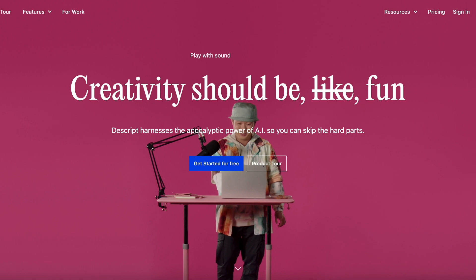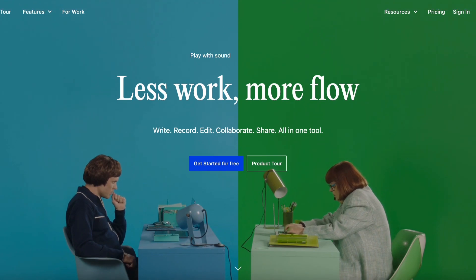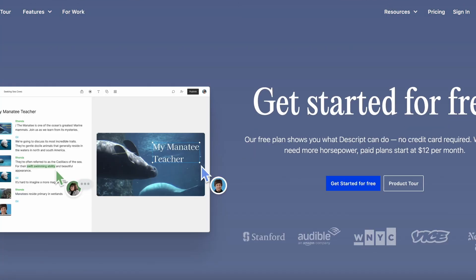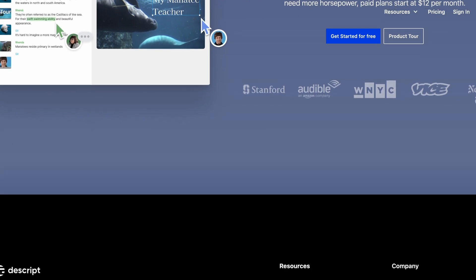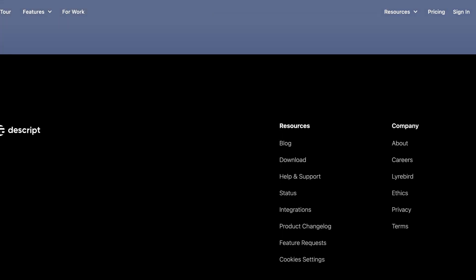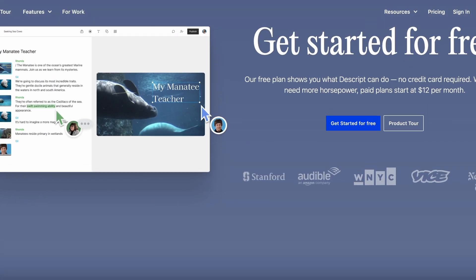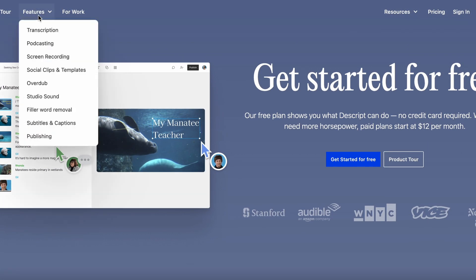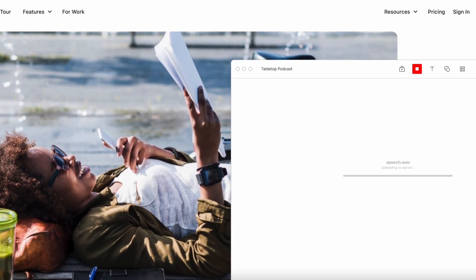Descript is an innovative all-in-one editor that streamlines the editing process. With the ability to transcribe media files into text and directly edit the result in transcript, Descript allows users to quickly and easily make changes to their audio and video content. Its fast and accurate transcription capabilities, along with automatic speaker detection, make it a valuable tool for editing out filler words and silence gaps.